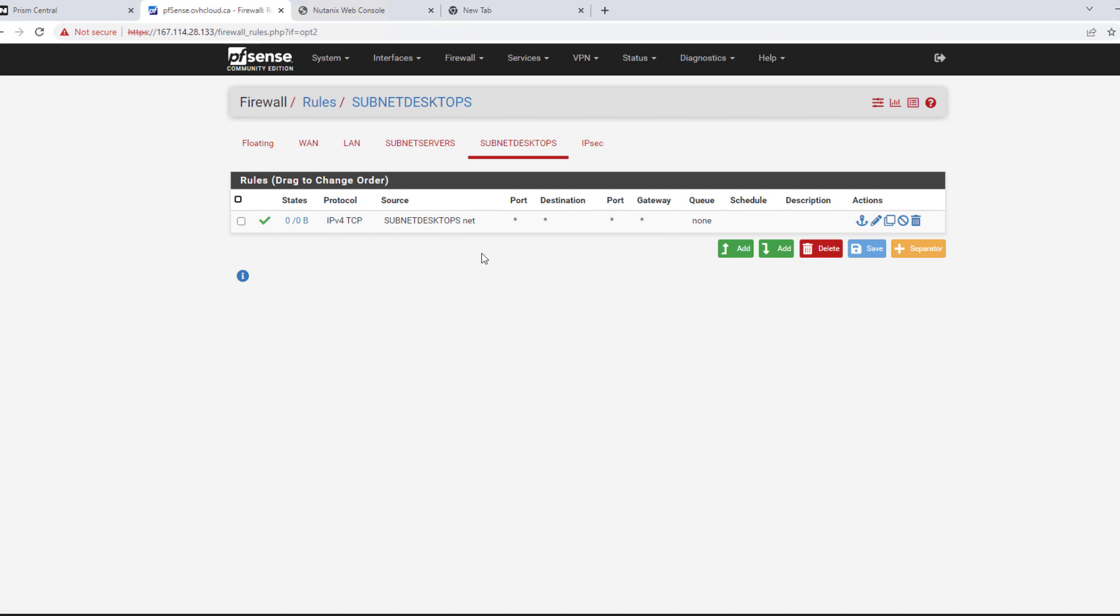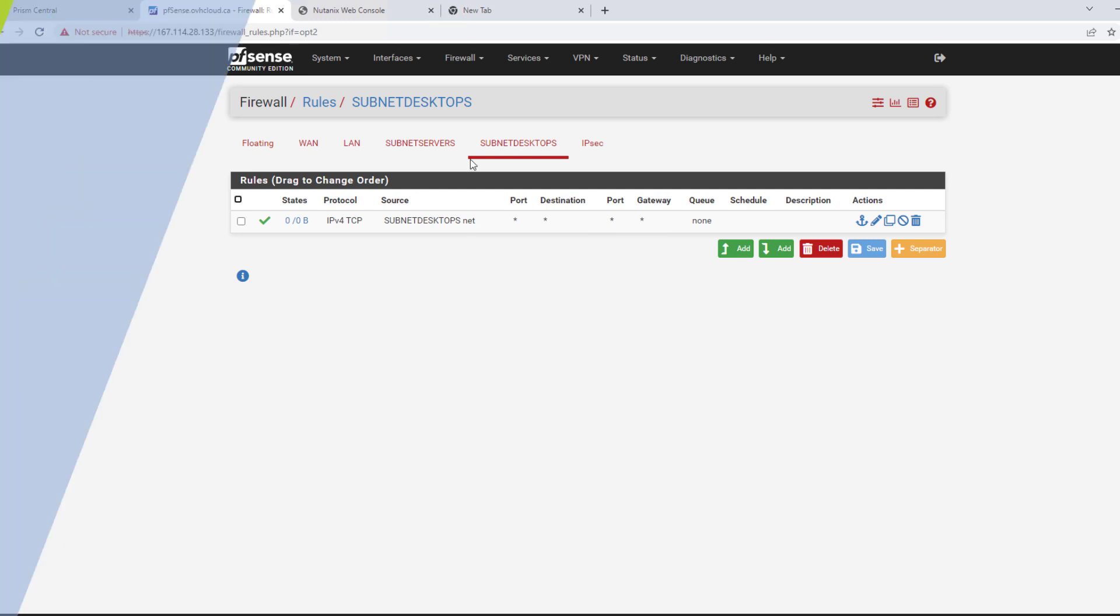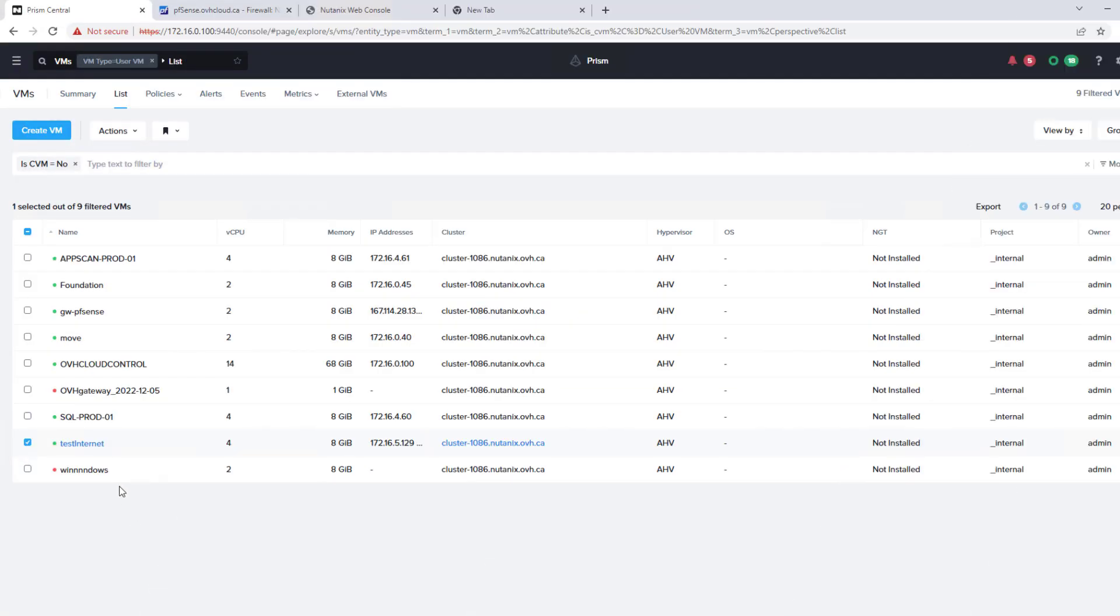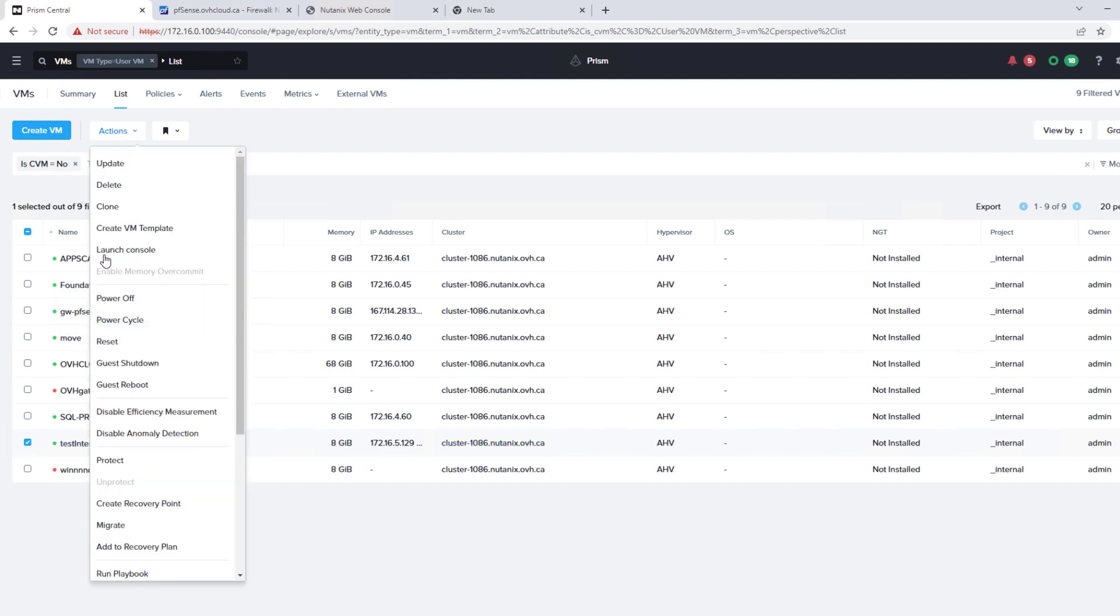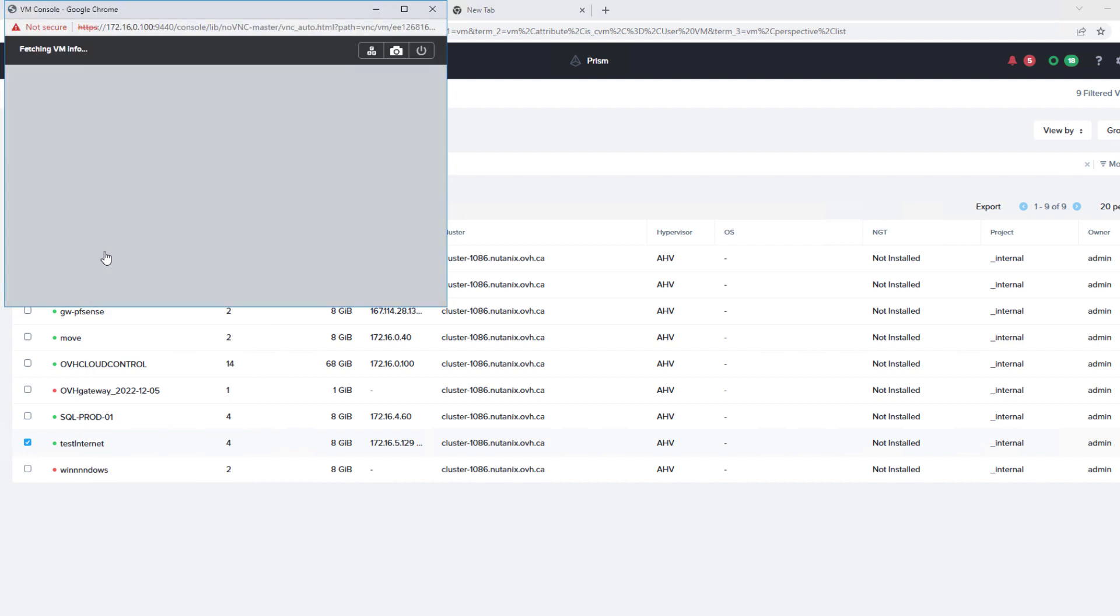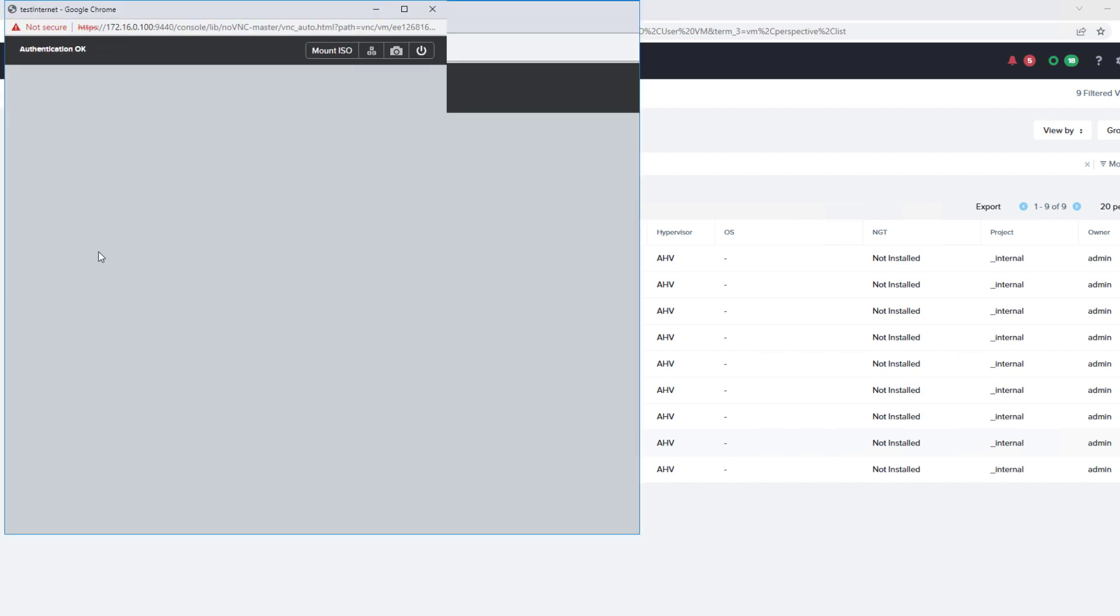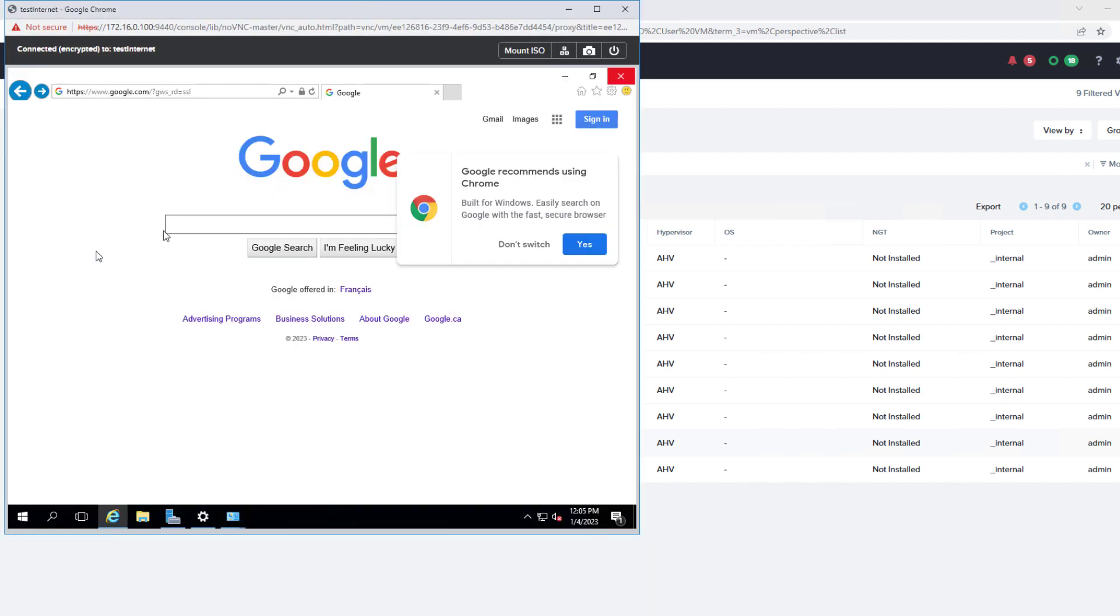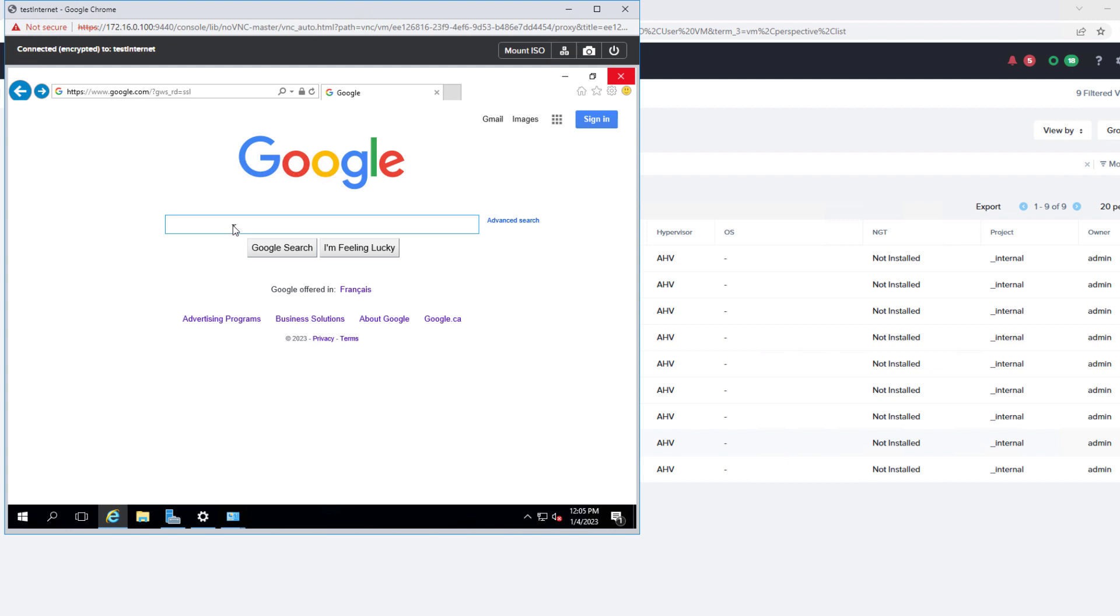And so now we're ready to use our newly added subnet. I've already went ahead and deployed a virtual machine added to the desktop subnet. So now we can just go ahead and launch the console and ensure that we have internet access. So we have our webpage up.